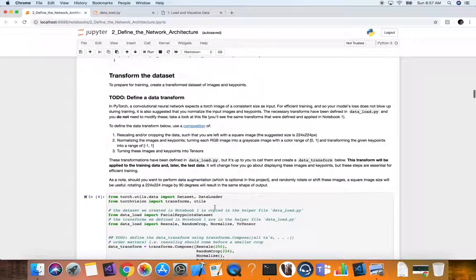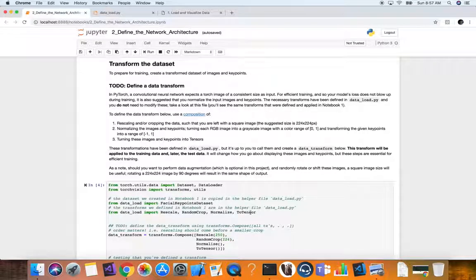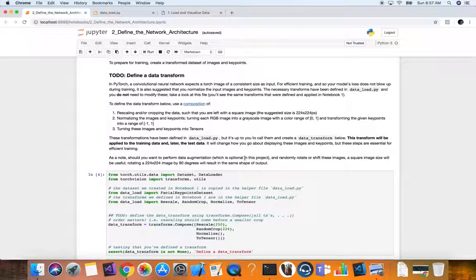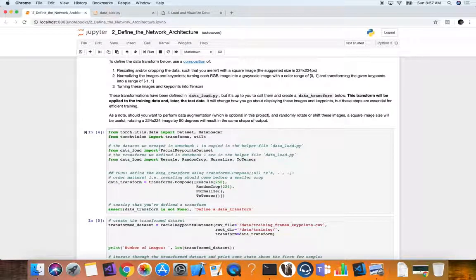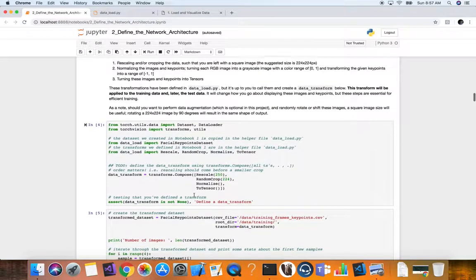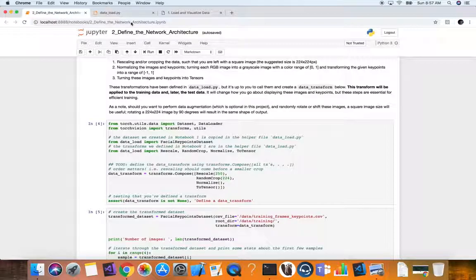Now we're going to define our transformations. We want to standardize the downloaded images so they all go into our neural network in the same format consistently. We import from TorchVision the transforms and utils, and use the transforms.compose function to put together the various transformations we want applied to each image. From our data_load file, we're importing rescale, random crop, normalize, and to_tensor methods.